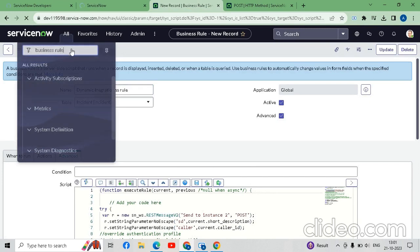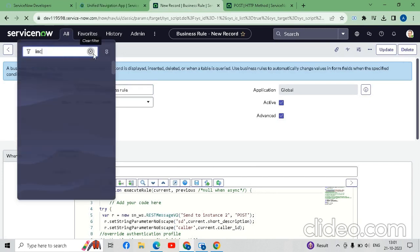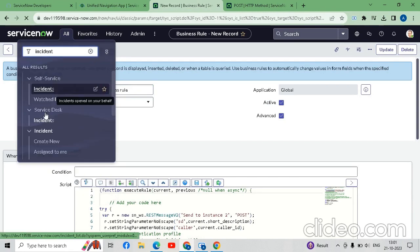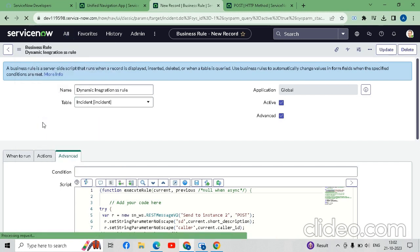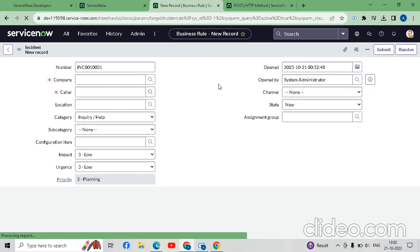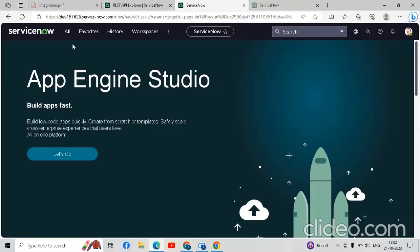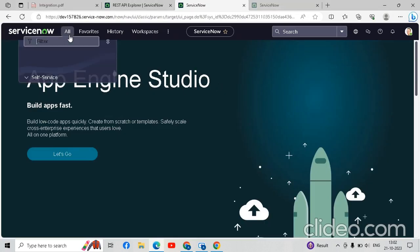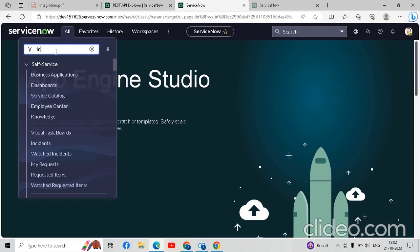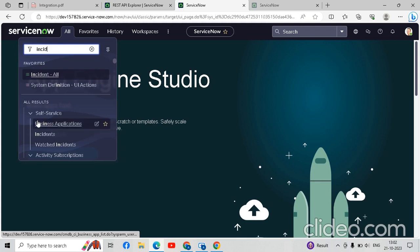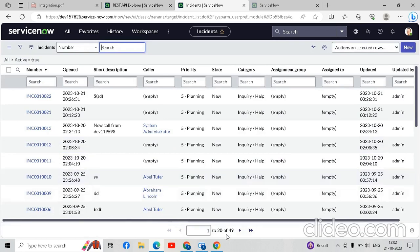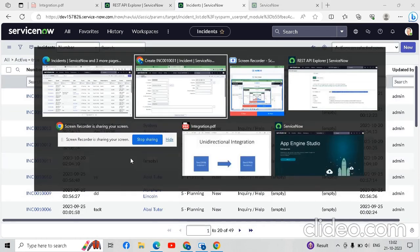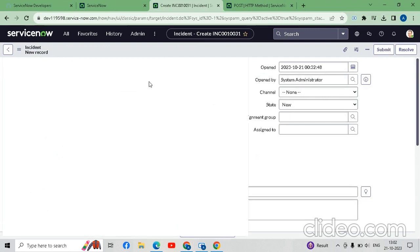Now we will go to the incident form to check whether our integration is working. First, we will check how many incidents are already present in instance two. Going to the instance two, we open the Incident All Open list — there are 49 records already present. So we will go to instance one and create a new record.